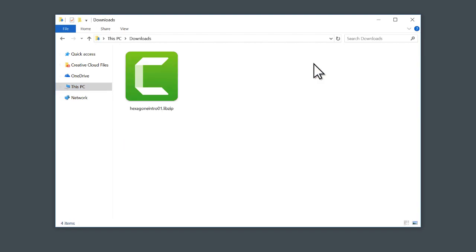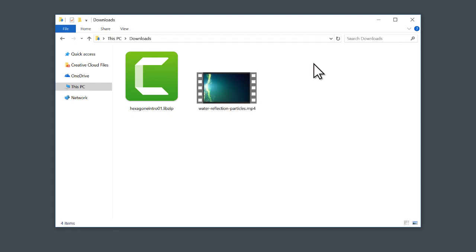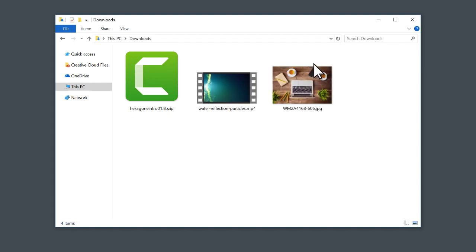The file you downloaded will either be a .libzip file, which is a collection of media specifically designed for Camtasia, or a single media file, such as an MP4 video, JPEG image, or MP3 audio.